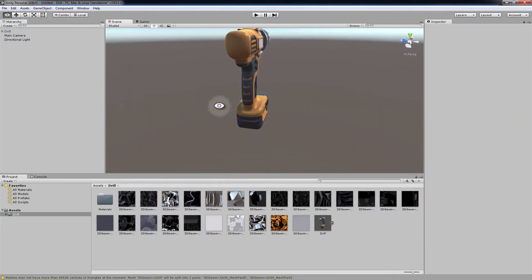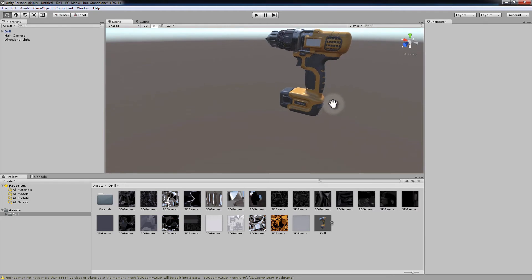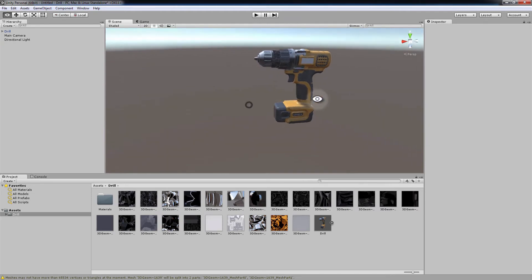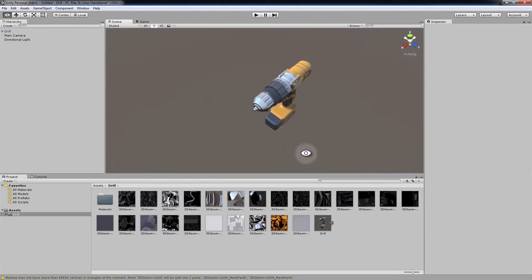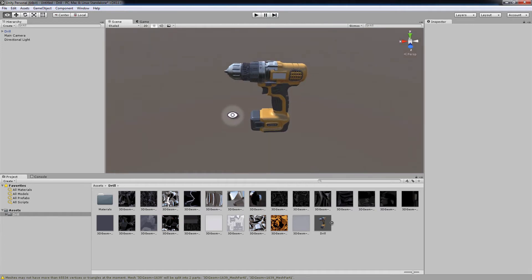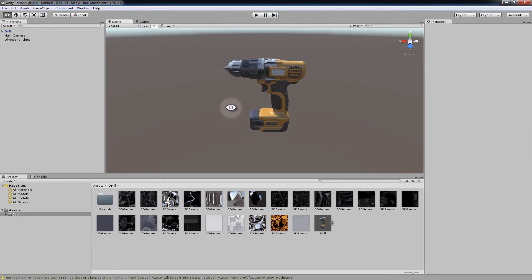This is a very simple and efficient procedure to use the power of SimLab Composer texture baking in conjunction with Unity 3D.